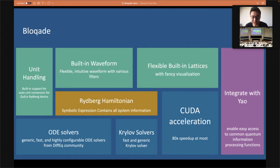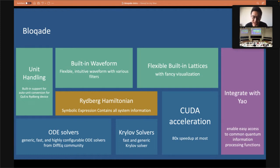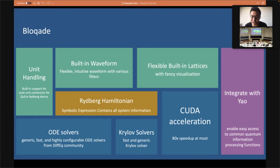On the backend we have three kinds of backends. For the emulators, we currently have Krylov solvers and ODE solvers, and in the future we'll also support quantum catalog. Both have GPU acceleration, which provides about 80 times speedup at most compared to our CPU implementation. All these functionalities are integrated with Yao as well, so you can make use of Yao functionality, for example checking the entanglement entropy or the fidelity of your register.